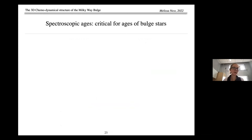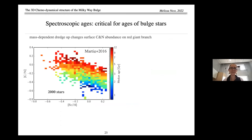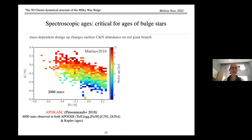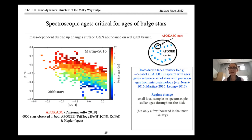Wrapping up with spectroscopic ages: we can leverage the mass-dependent dredge-up, which changes surface carbon-to-nitrogen abundances on the red giant branch. Showing APOGEE iron on the x-axis and carbon-to-nitrogen on the y-axis: 2,000 stars measured by Kepler allow ages from asteroseismology. There are now 6,000 stars in the ApoKASC sample with spectra from APOGEE, enabling a data-driven model to label the rest of APOGEE spectra with ages. This has enabled a regime change from small local samples to stellar ages throughout the galaxy.